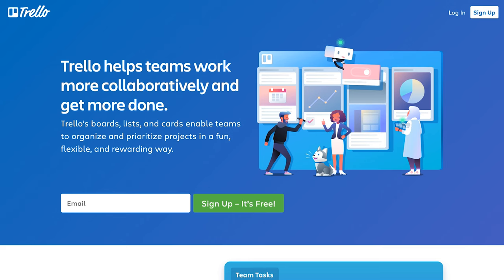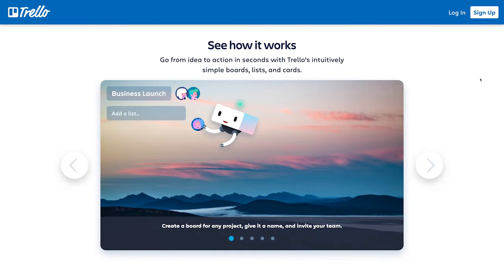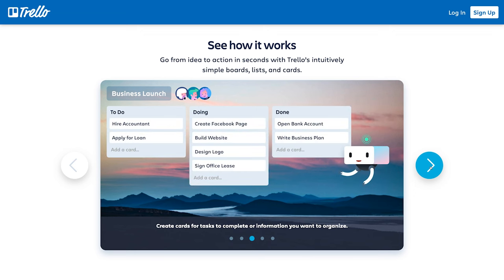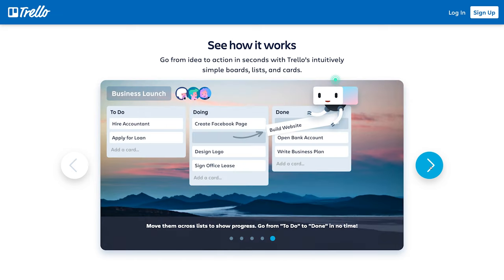The application I use to organize my plan is called Trello. With Trello, you can create a board for any project, give it a name, and even invite others to collaborate. You can add lists to create steps in your workflow, and then create cards for tasks or information you want to organize. You're able to move those cards across your lists to show progress. I'm just using the free version.